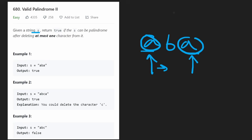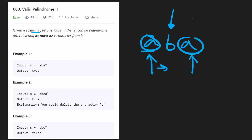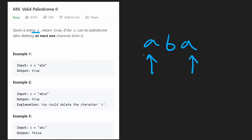So if both of the pointers land at the middle character B, we know that it is a palindrome because they're pointing at the exact same character now. But it might not be a palindrome, and we're still allowed to delete one character.